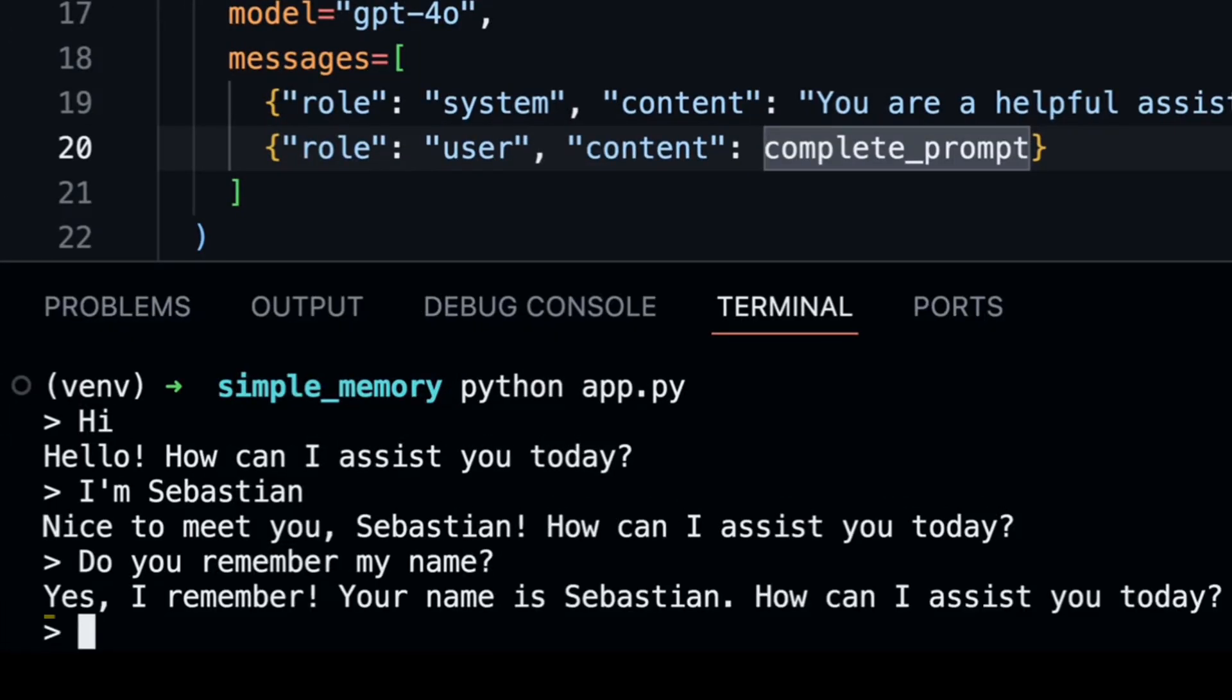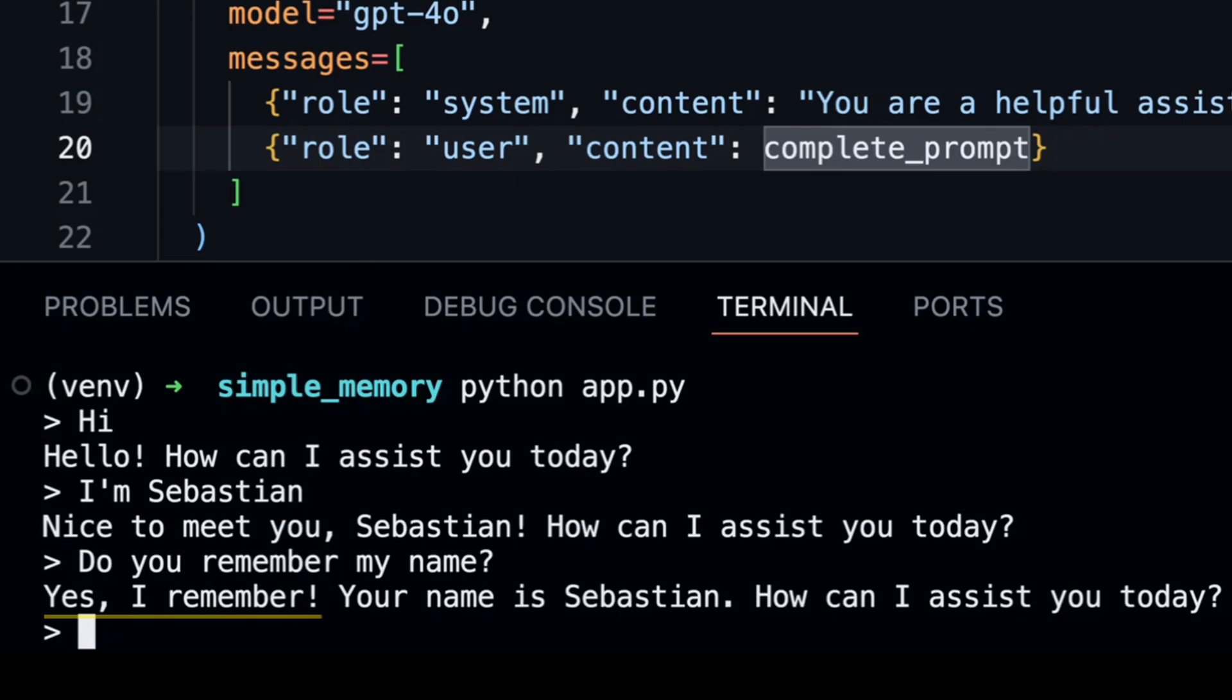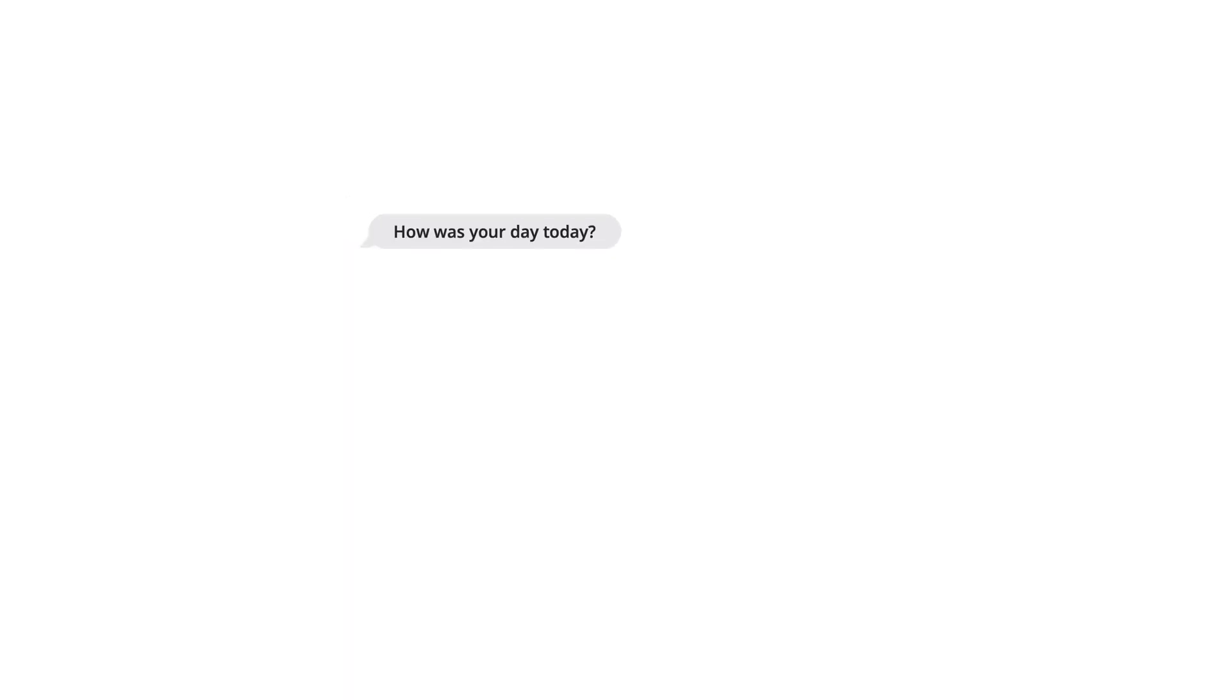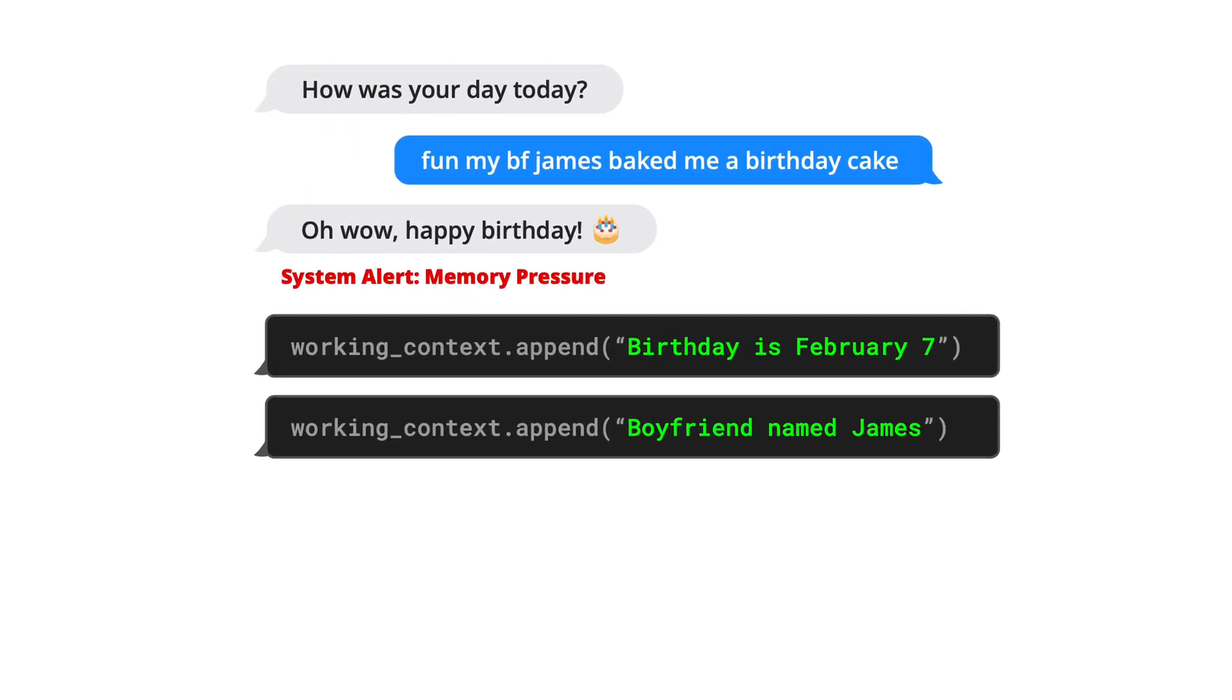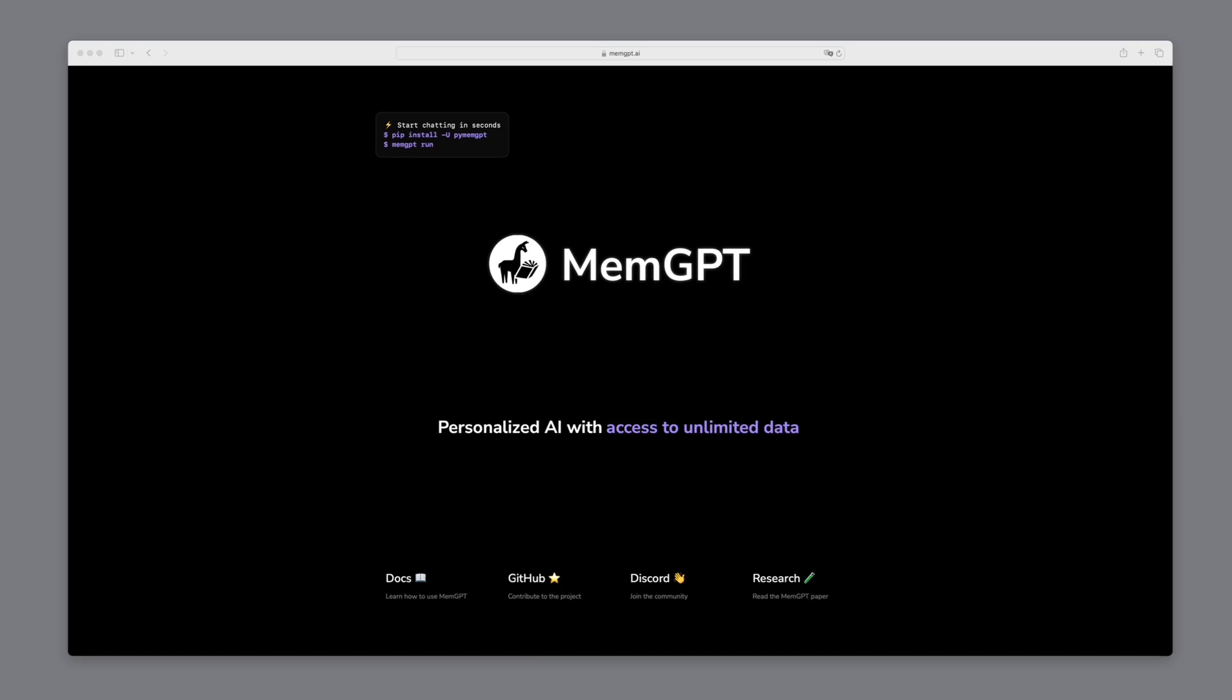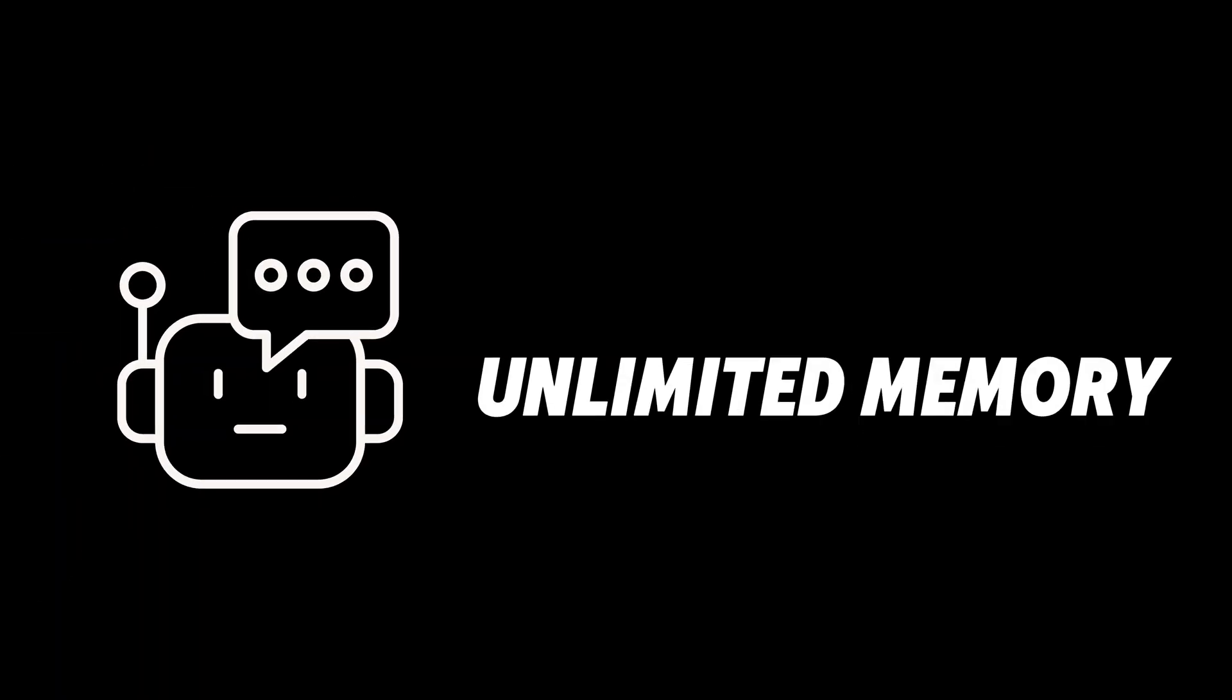In the last videos, we've already talked about how to add short-term memory to language models. But what if we want to store the conversation over multiple sessions with unlimited memory? That's where MemGPT comes into play. It's like having a supercharged memory for your chatbot, making it smarter and more helpful over time. Let's briefly explain some key concepts.